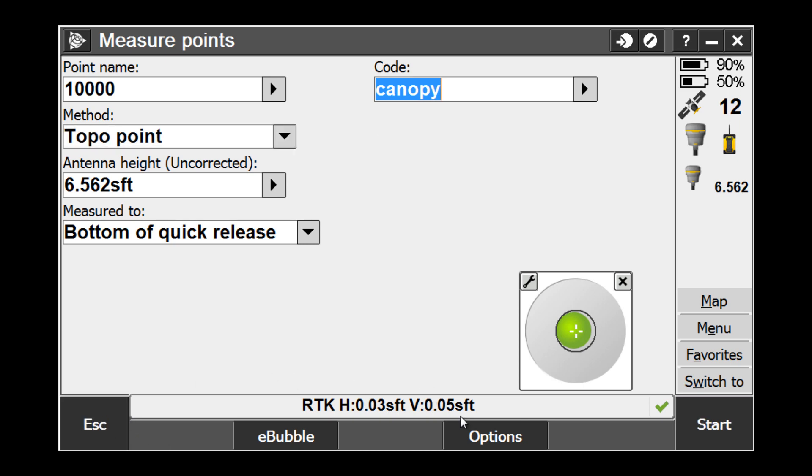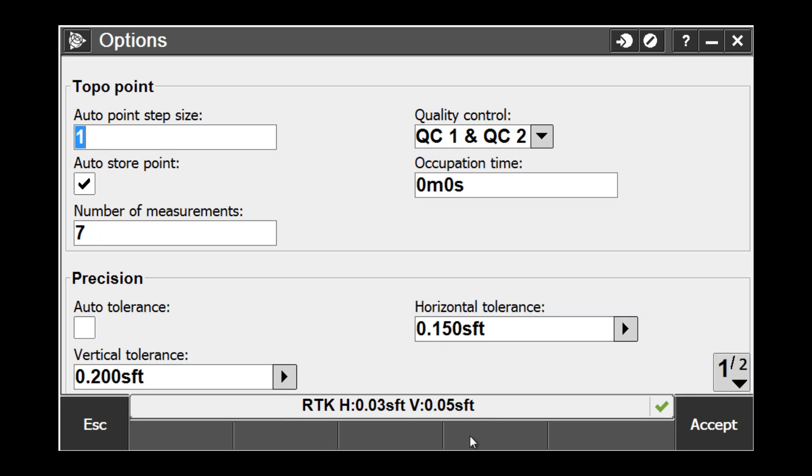When we pick Options, you will see that since we have edited our survey style, our settings have held for this project: our occupation time, number of measurements, and our tolerances.